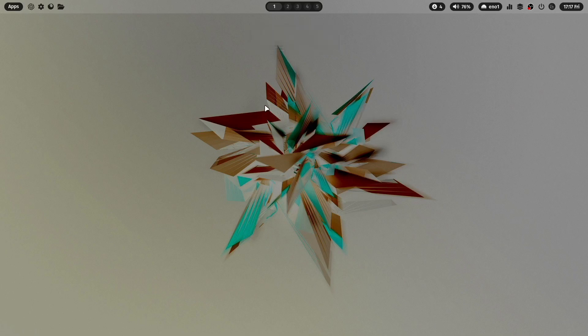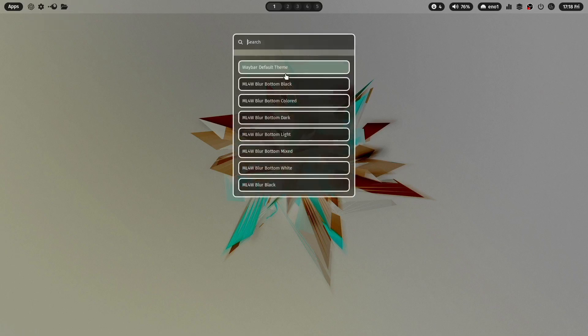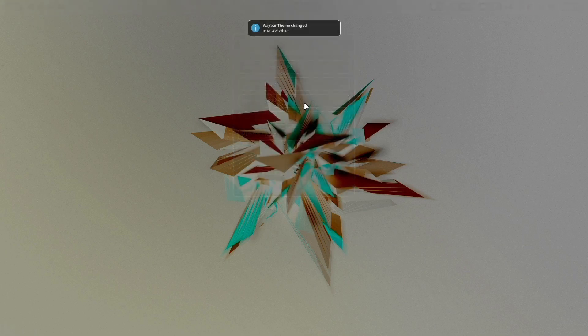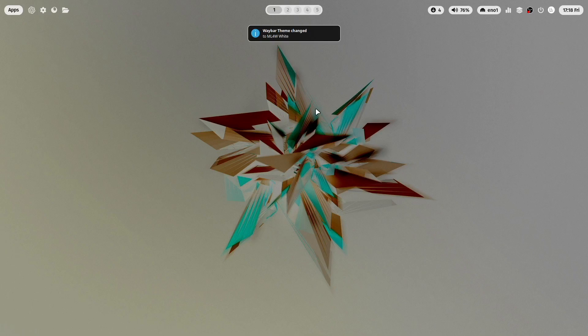Okay then let's change the Waybar theme to the white version. Now we are here on the white version of the Waybar theme.